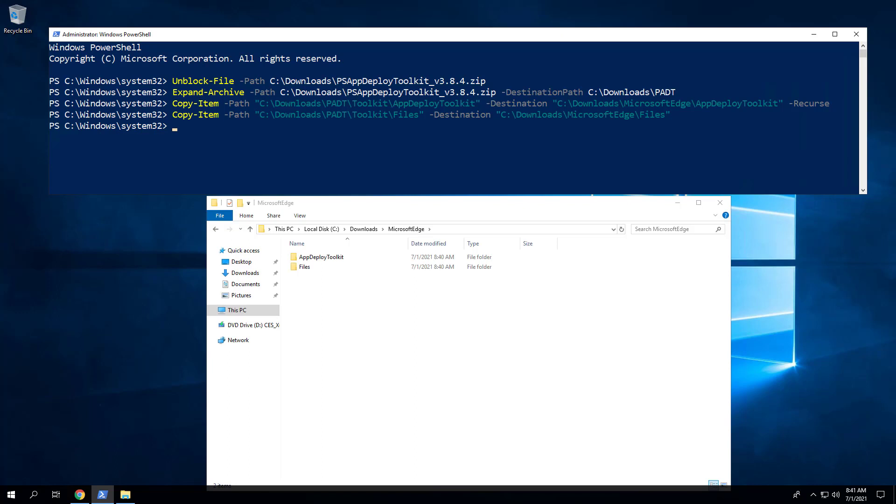I like to keep my scripts as dynamic as possible so they can handle multiple scenarios, such as the ability to install the 32-bit version of Microsoft Edge on 32-bit systems and the 64-bit version on 64-bit systems.